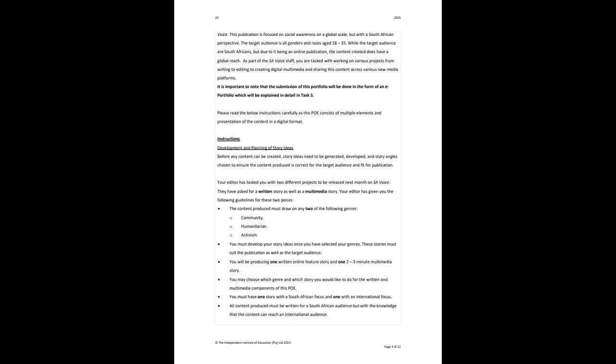Now the idea here is that you are writing with a South African audience in mind but with the knowledge that there is international reach. So for this POE you are not only focusing on South African stories like we have had previously, but you are needing to think about our international audience as well because you're producing content for a digital platform.